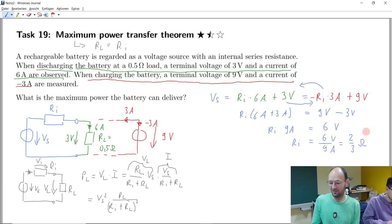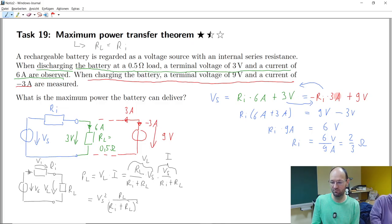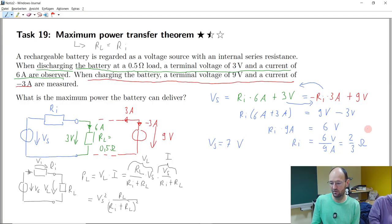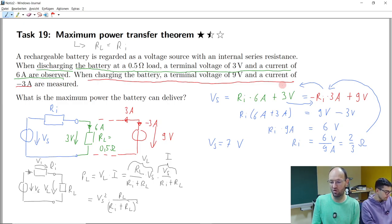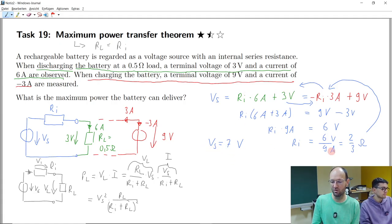Now we can cross-check by inserting Ri = 2/3 ohm. For the red case: −(2/3) × 3 = −2V, plus 9V gives 7V. So Vs = 7V. Checking the green case: (2/3) × 6 = 4V, plus 3V is also 7V. This fits perfectly.